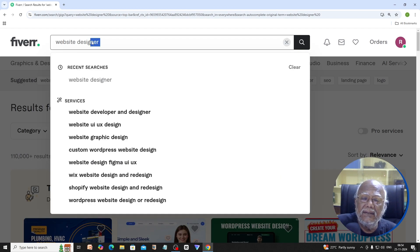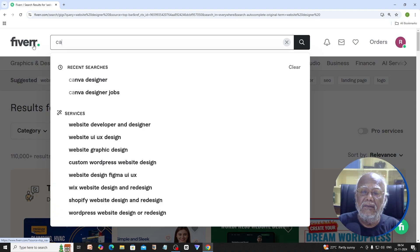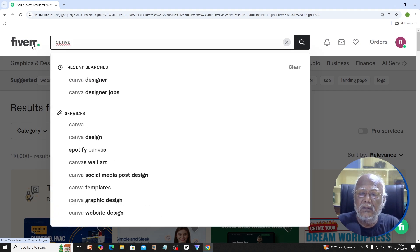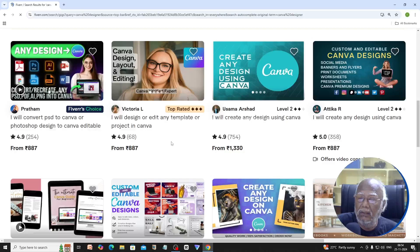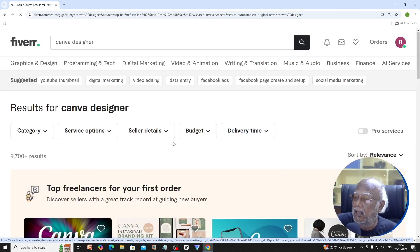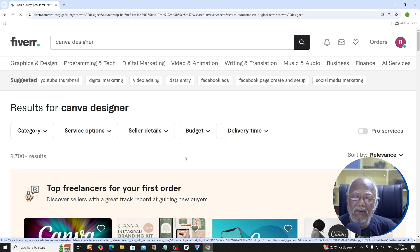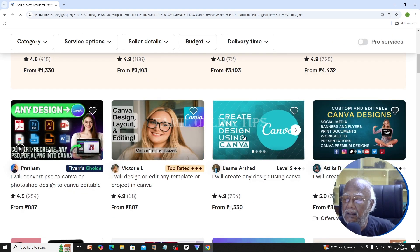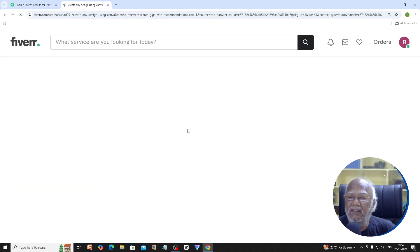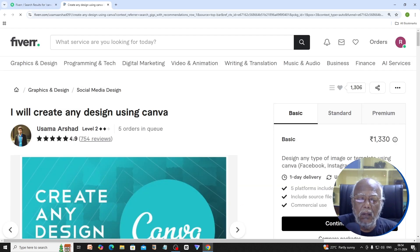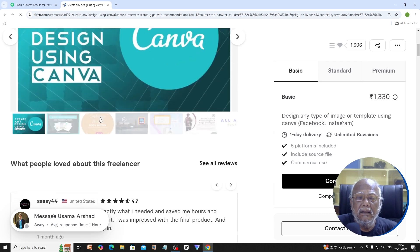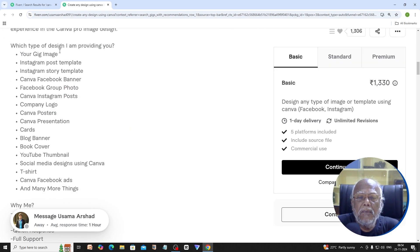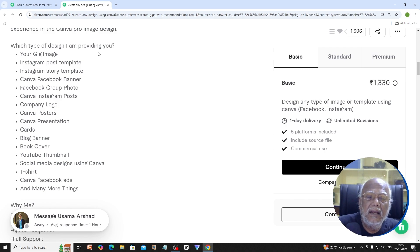Now we need to search for a Canva designer. We will search for Canva designer or graphic designer. I will tell you about creating any design using Canva. Your gig image, Instagram Post Template, Instagram Story Template — these are the kinds of designs offered.